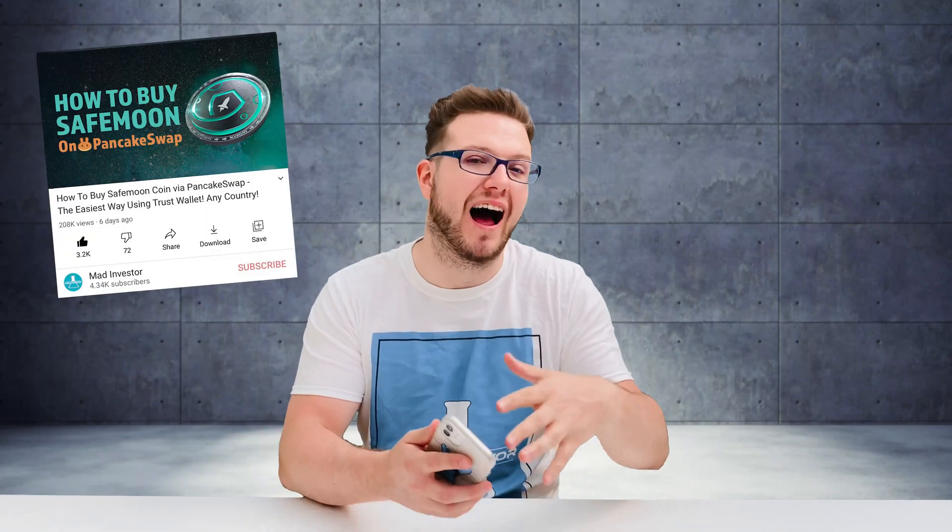Hey everyone and welcome to Mad Investor. You probably watched my tutorial on how to buy SafeMoon, and from comments below I realized that so many of you were asking for a video on how to sell SafeMoon. So maybe you've just landed on the moon safely and you want to cash out some of the profits.